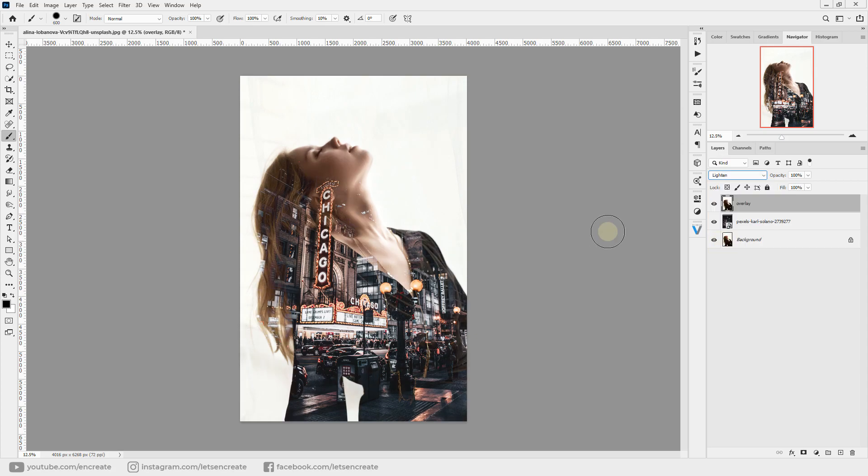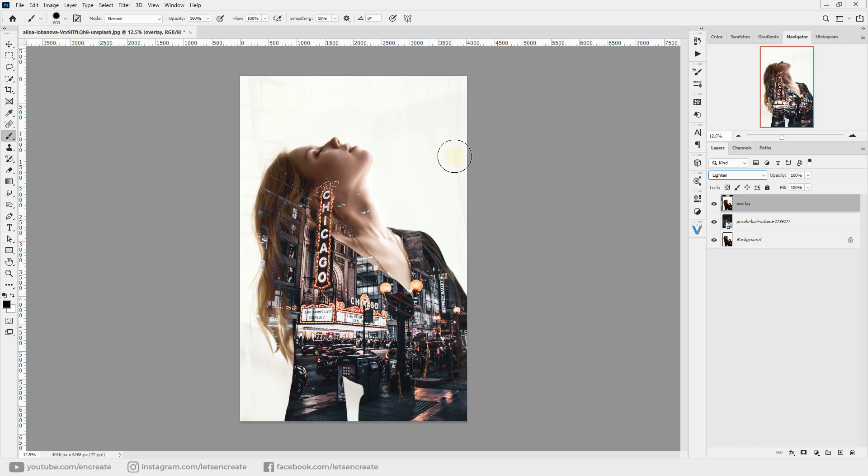One thing to note: if the surrounding areas of your subject are white, that works really well. Otherwise, the underlying layer will show through this area and you might need to mask it out.